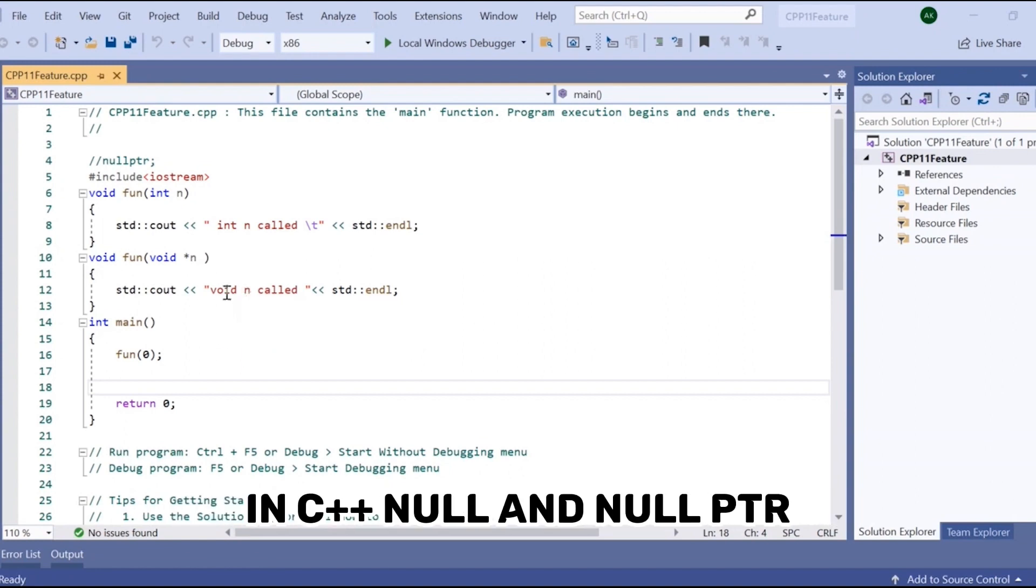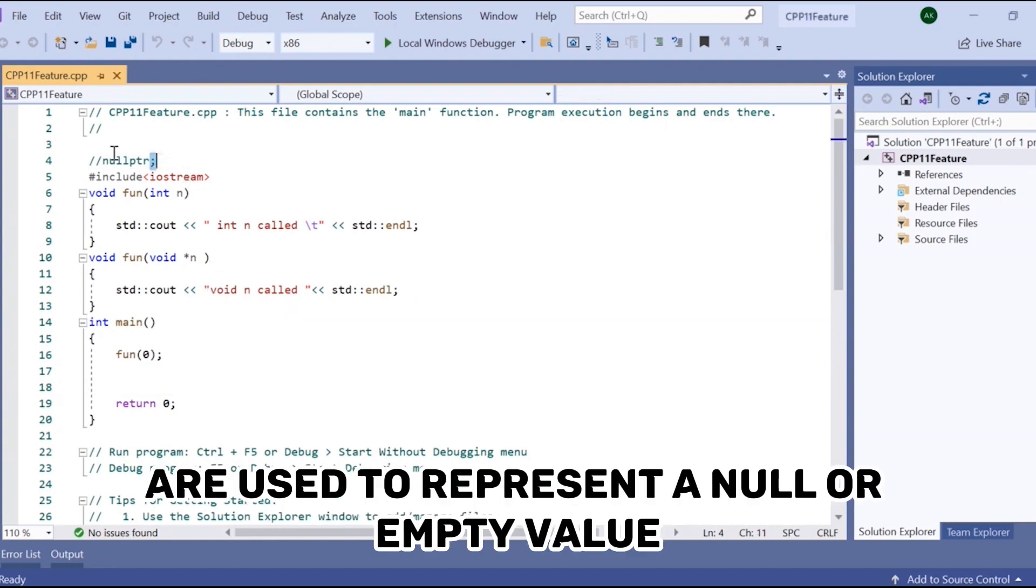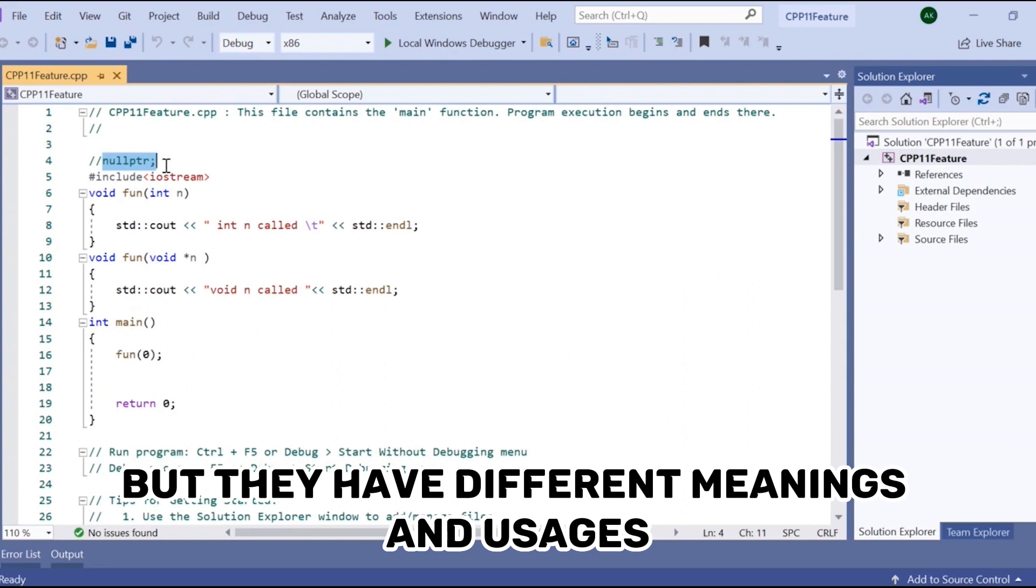In C++, NULL and nullptr are used to represent a null or empty value, but they have different meanings and usages.